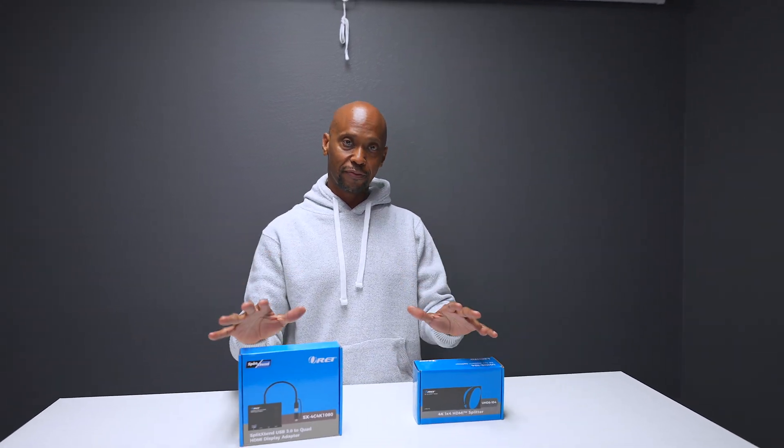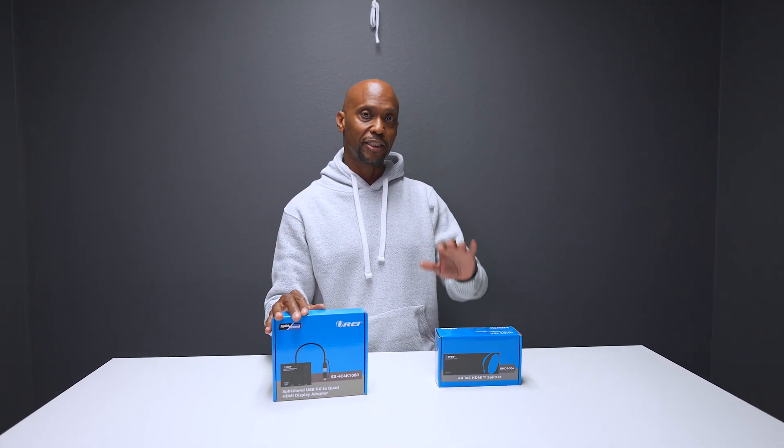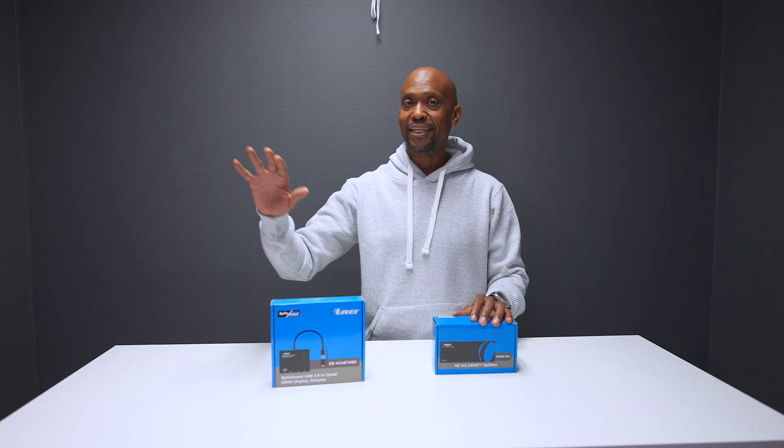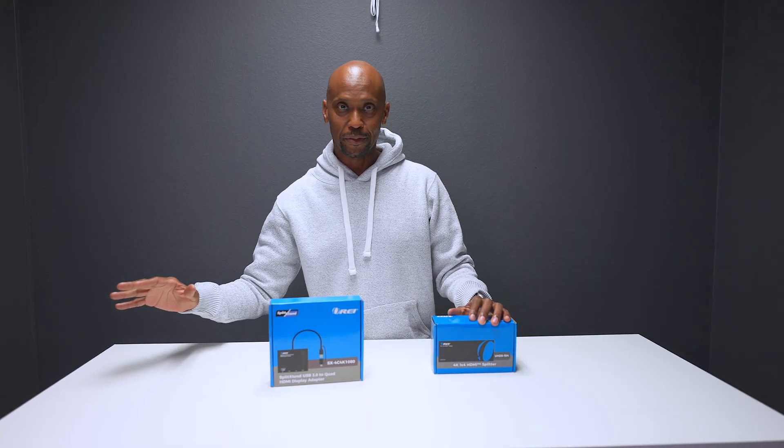Some people want to take one computer and split it to multiple displays, and other people want to be able to extend it out to multiple monitors. Well today I have a solution for you. I'm going to show you these two adapters that's going to show you the differences between splitting a signal and extending a signal.